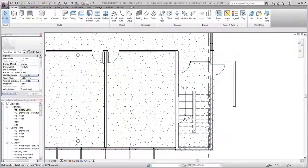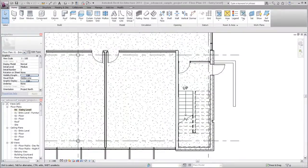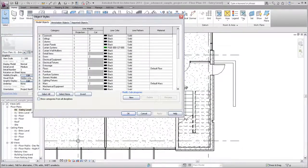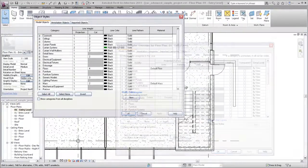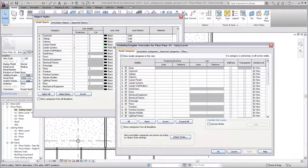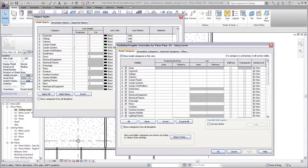In Revit, the display of elements is controlled by a number of factors. The object styles of the project and the visibility and graphics override to the view are the primary controls for altering the display of objects.